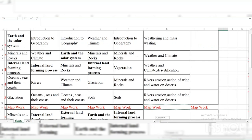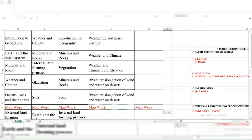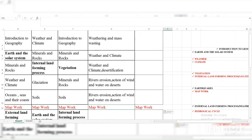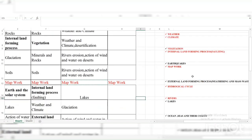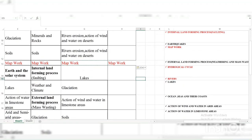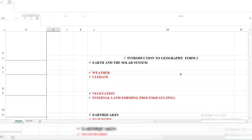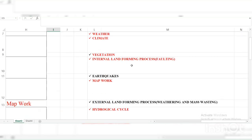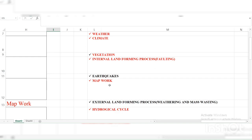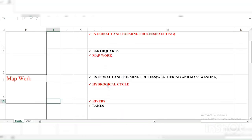So what do you conclude from this trend of topics? I ask you to emphasize on the topics I have highlighted in red. I said emphasize on them — but you don't stop reading other topics in Paper One. Simply put more emphasis on these ones as you revise. Introduction to Geography can come; the Solar System can come. But as you revise now, you must read Weather and Climate very well, Vegetation please read very well, Internal Land-forming Processes and Faulting read very well, and Map Work is always question six.